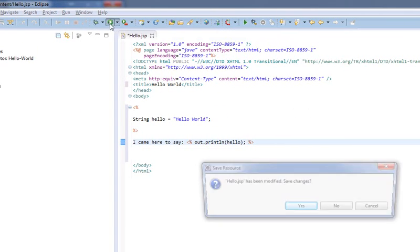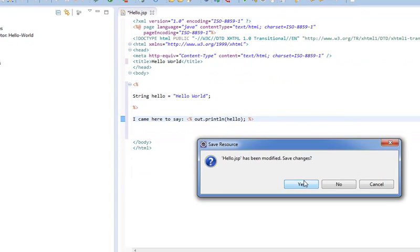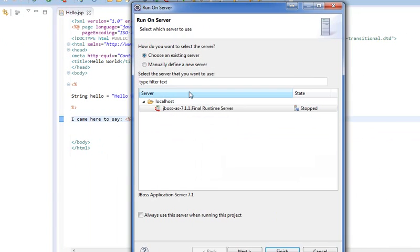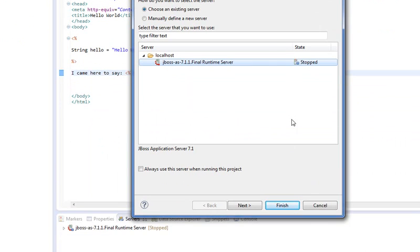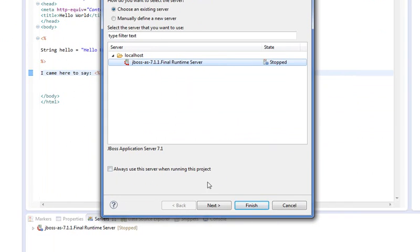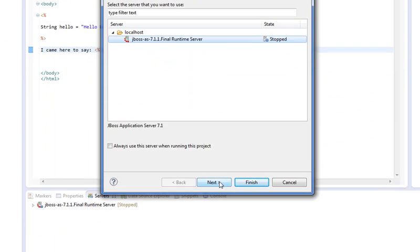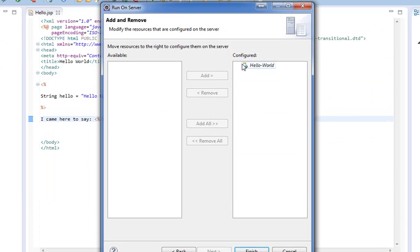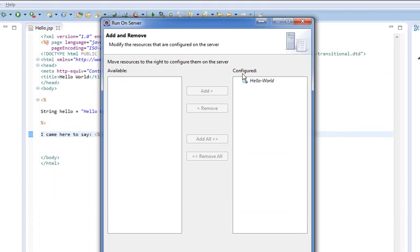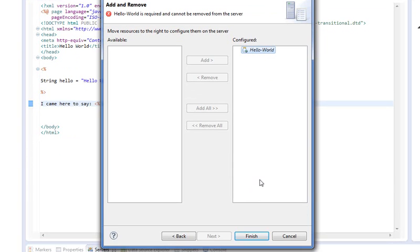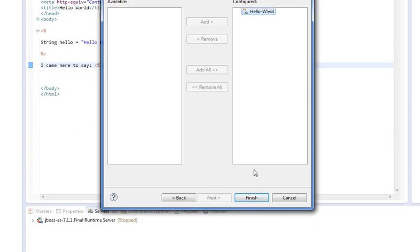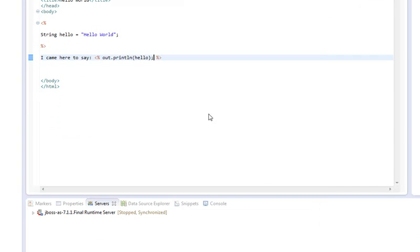We'll give that a run. It's going to ask us to save changes. Then it's going to ask us which server we want to run it on. I'm guessing you guys can assume which server I'm going to run it on. It's going to show that we have a war file that has been configured to run on this server. Again, we hit finish.